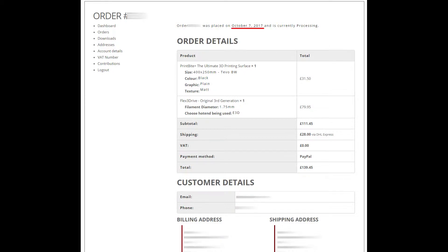Welcome to part 6 of my Tevo Black Widow Mods videos. In this video I was really hoping to receive the extruder, mount it, test it and do those types of things, but unfortunately it's not even shipped yet.